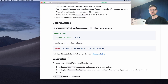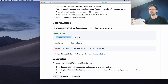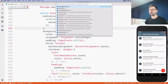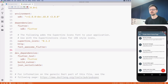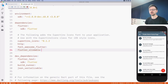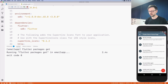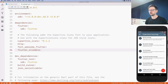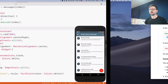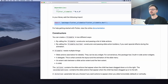You should know the drill by now. The first step is to add the package to our pubspec.yaml. Once I save, VS Code automatically fetches the package for me. Now I need to import it at the top.